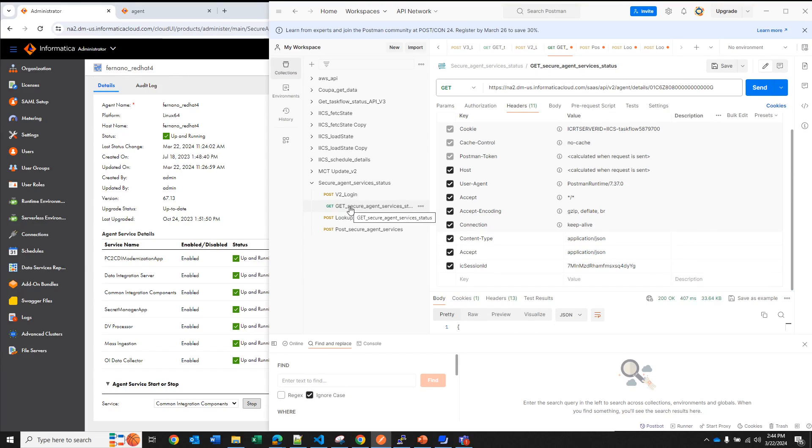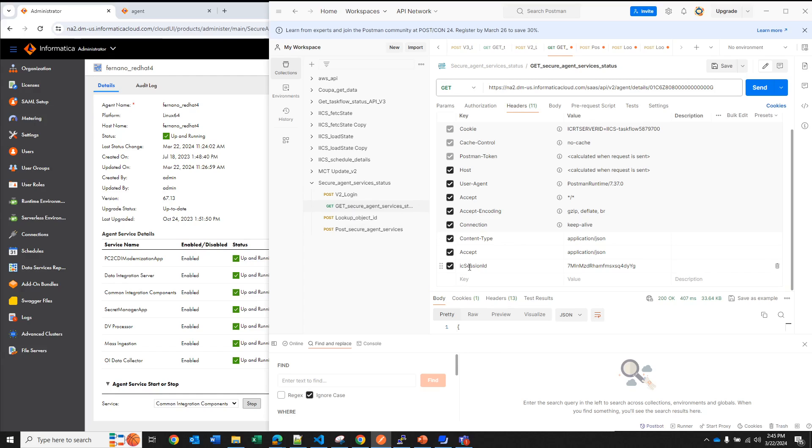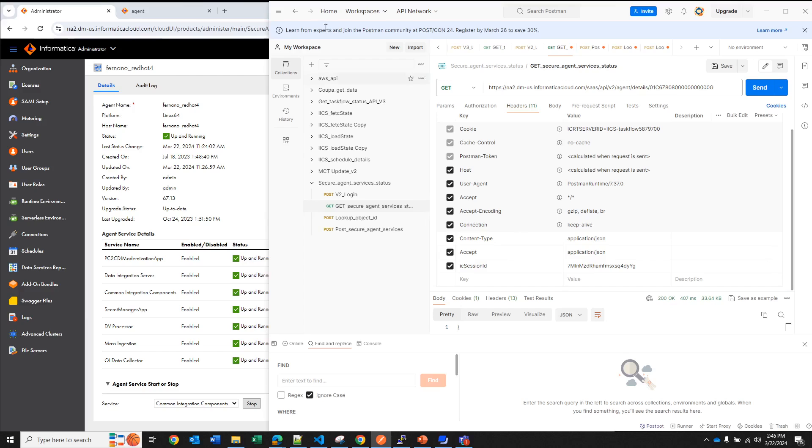And depending if the API call is version 2 or version 3, in the header you will have an element. If it's version 2 it's going to be called IC session ID but if it's version 3 it's going to be called Infa session ID. It doesn't matter which name you use, the value is going to be the same, it works for both of them so you don't have to worry about it.